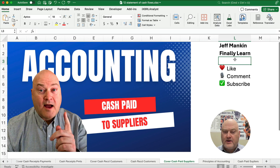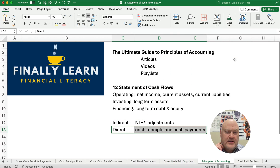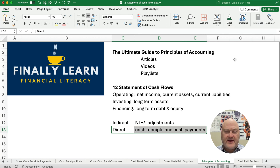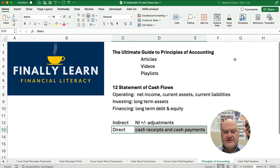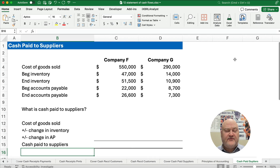Hello and welcome. Today we're working on calculating cash paid to suppliers. My name is Jeff from Finely Learned. We're working our way through the principles of accounting sequence and we're in chapter 12, the statement of cash flows. This is the direct method on the operating activity section — we're doing cash receipts and cash payments. So let's figure out cash paid to suppliers.